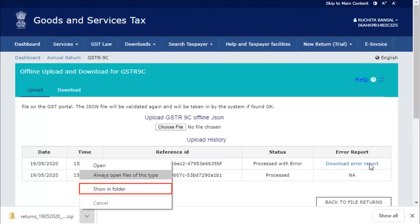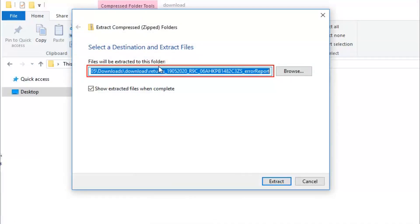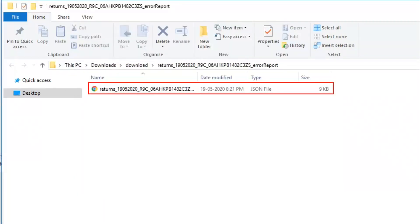Go to the location where the zip file is downloaded on your system. Click extract all to unzip the error file. Select the location where you want to extract the error report and click extract. The error report is displayed.